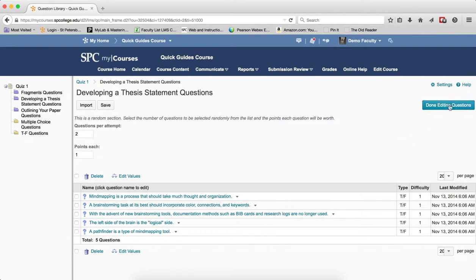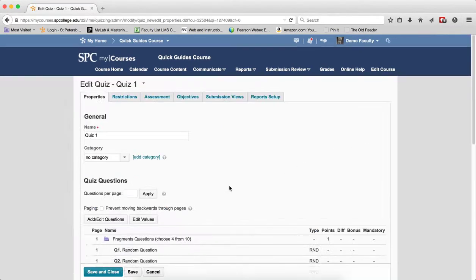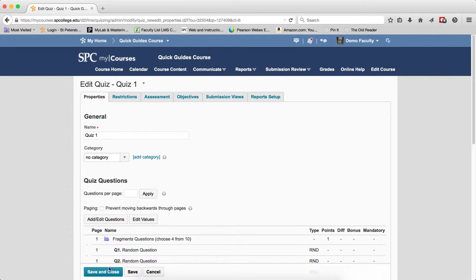When you're done, click Done Editing Questions. Click Save and Close.